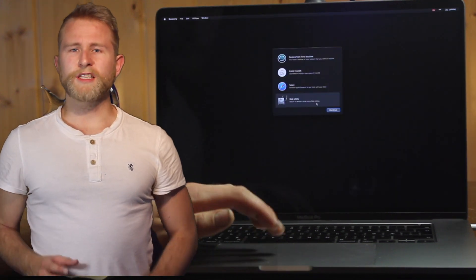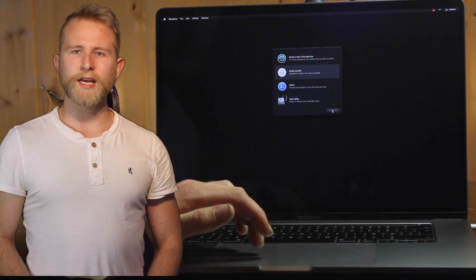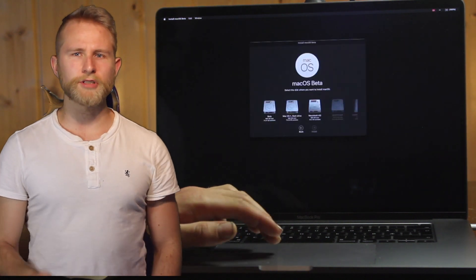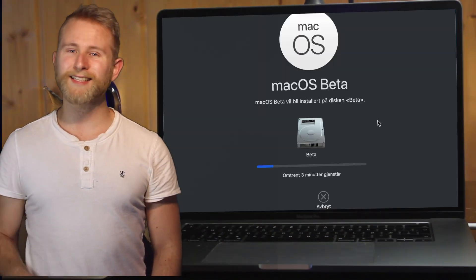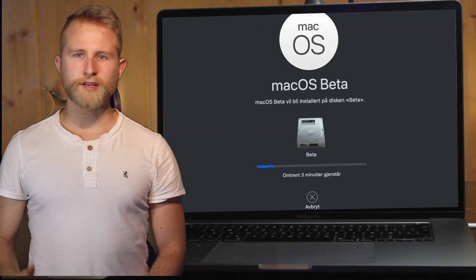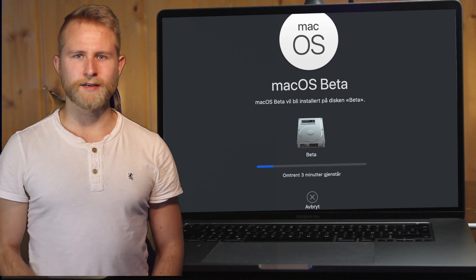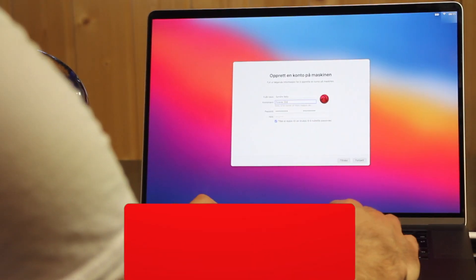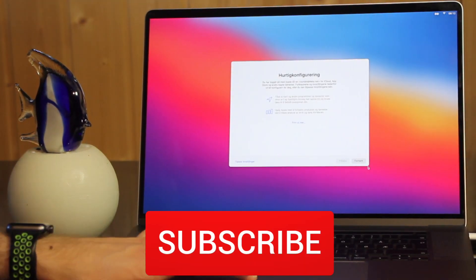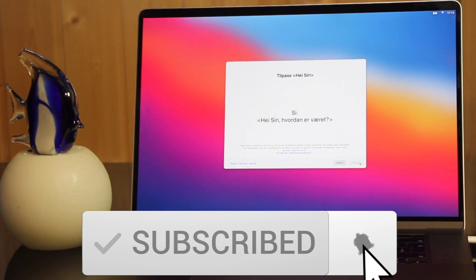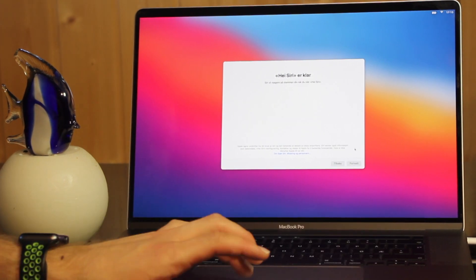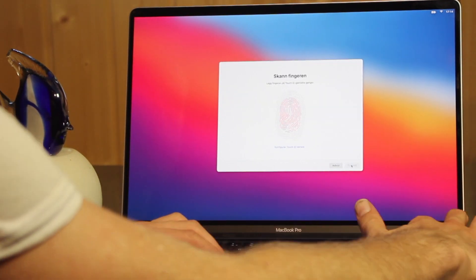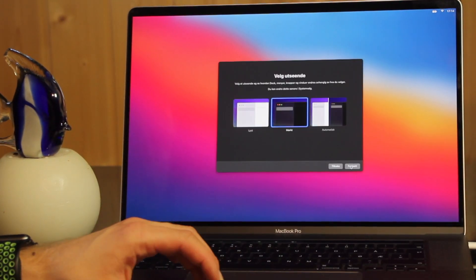After the new volume is created, continue with the installation process by choosing your new volume as the destination for the installation. When macOS 11 boots up for the first time, you're met with a familiar setup where you can configure your Apple ID, Touch ID, Siri and more.